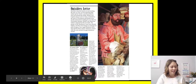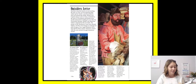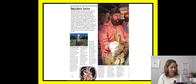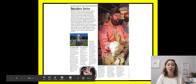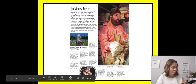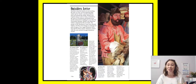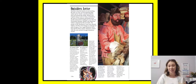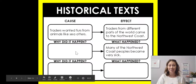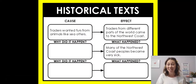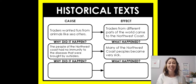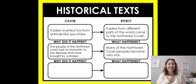Outsiders carried diseases that had never before existed in the Americas. Since people had never been exposed to these diseases, they had no immunities to them. Therefore, when one person caught a disease, it spread rapidly, wiping out whole communities. By some estimates, the Northwest Coast people lost 90% of their population between 1800 and 1900. So — what happened? Many of the Northwest Coast people became very sick. Why? The people of the Northwest Coast didn't have any immunity — their bodies had never seen these diseases before and didn't know how to fight them.